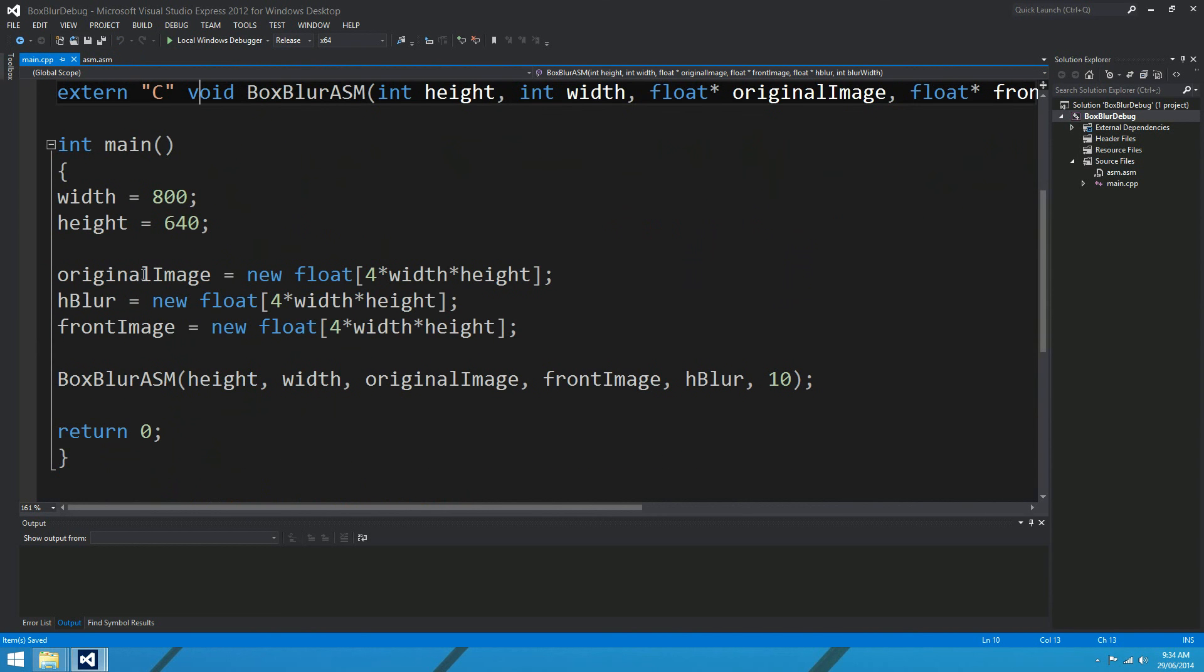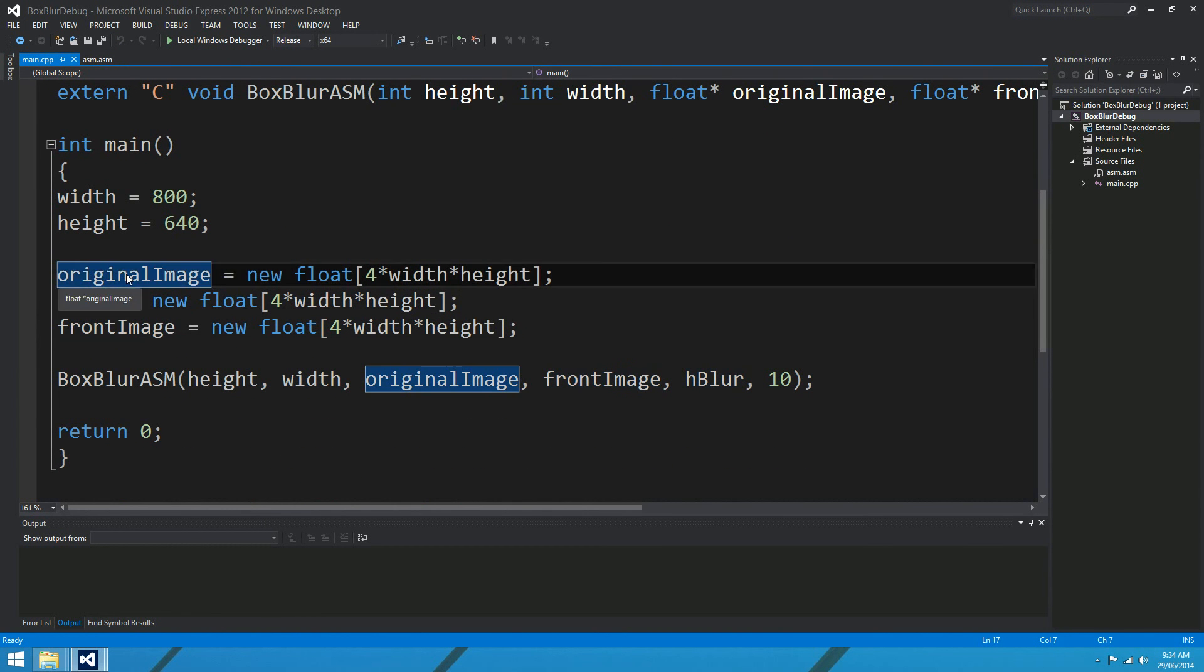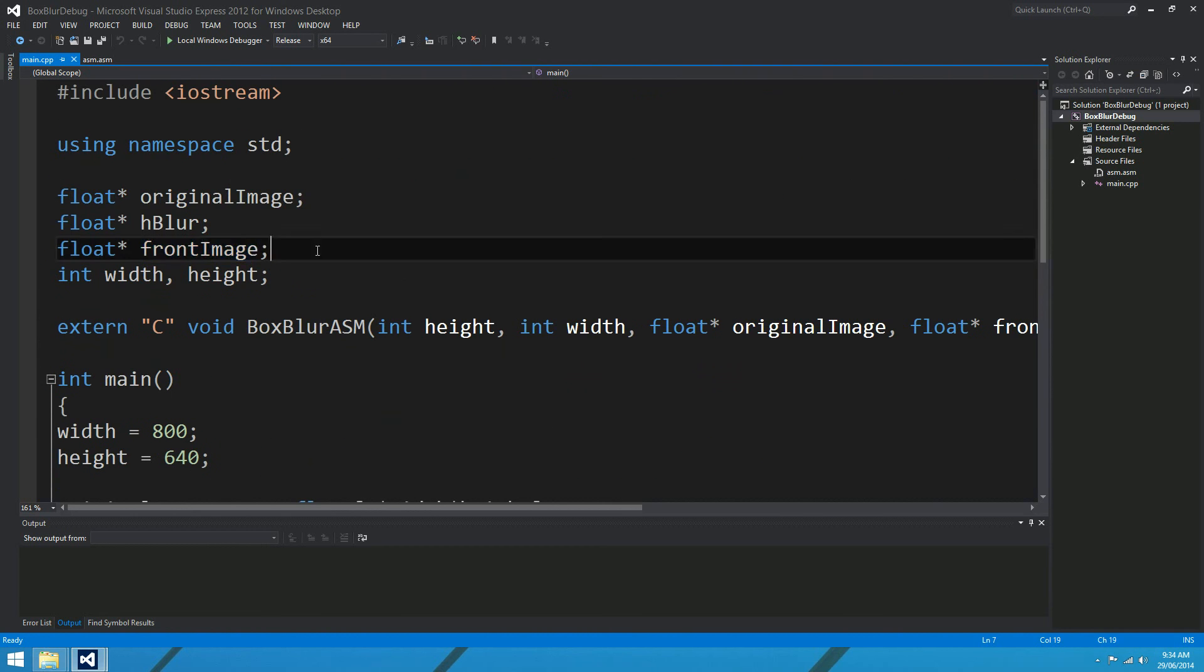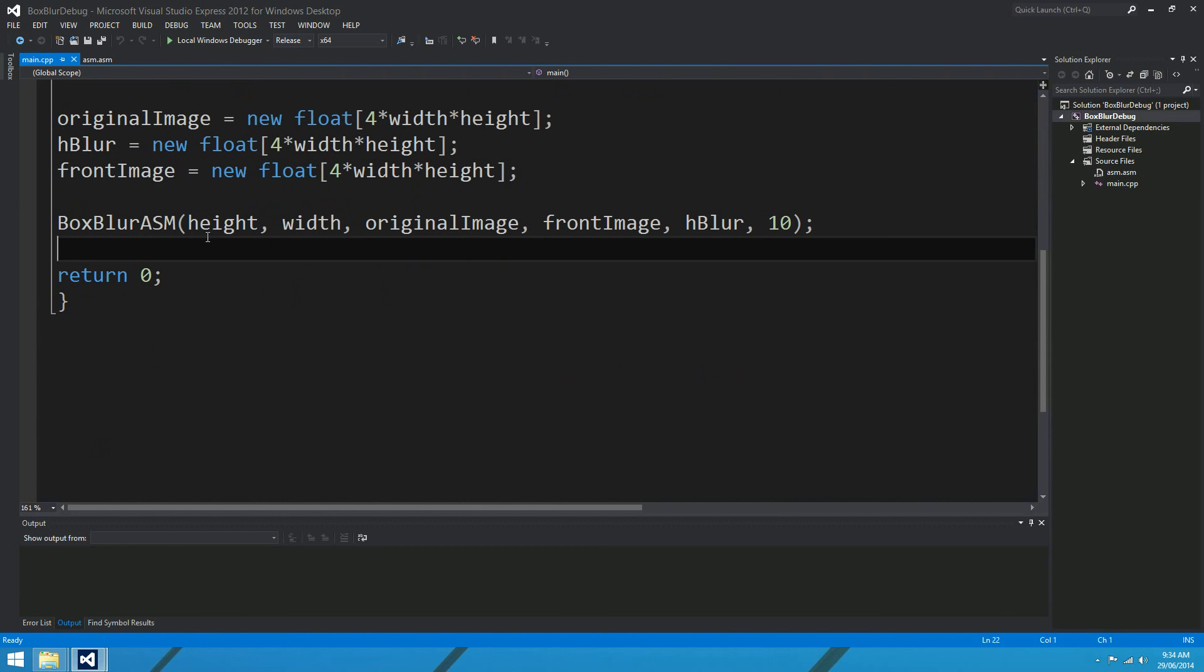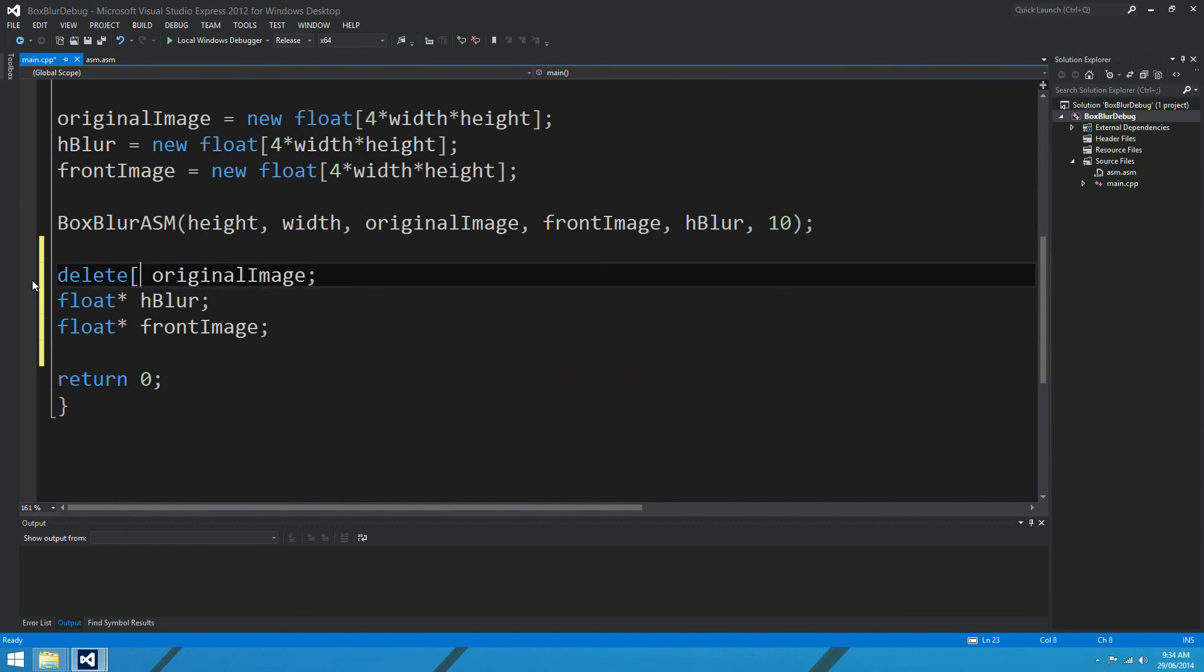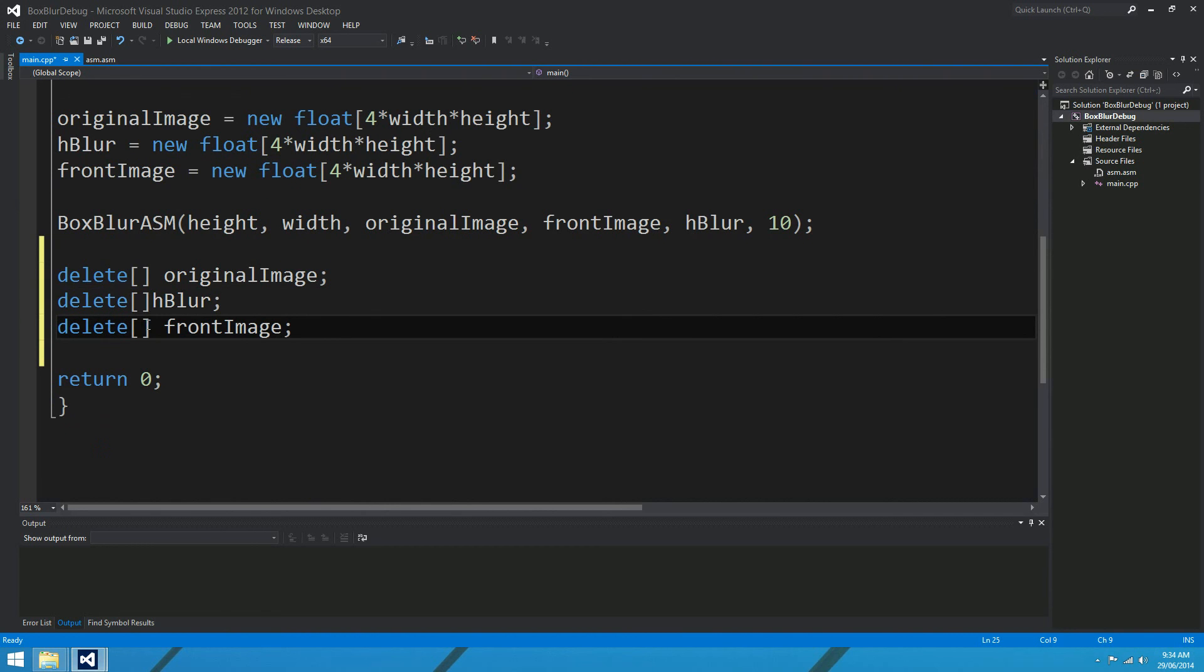I did forget to delete all of these heap-allocated arrays just here, so it might be a good idea to delete those. Otherwise, Bill will get angry at us. Delete, delete, and delete.